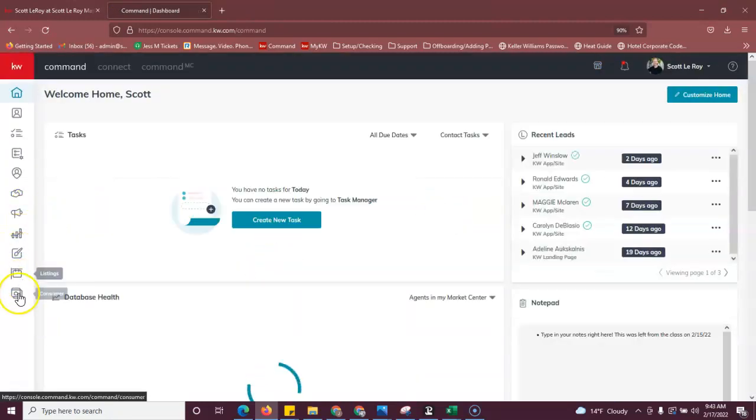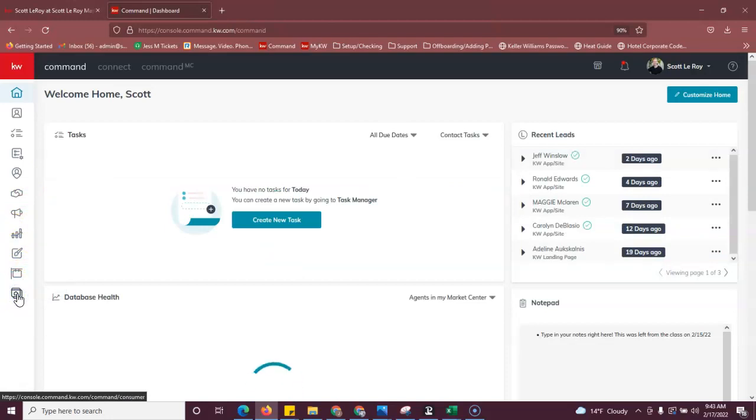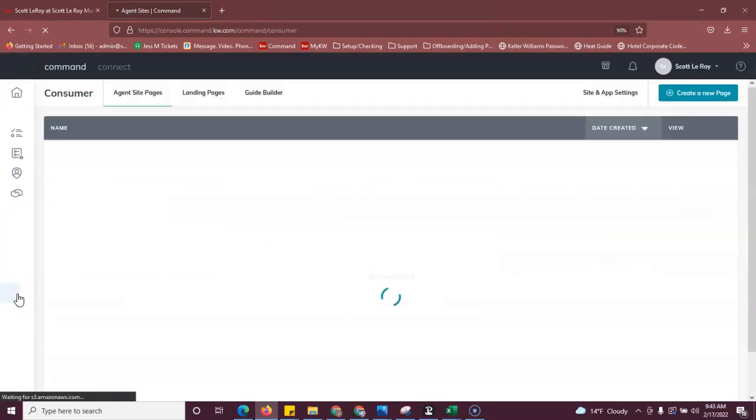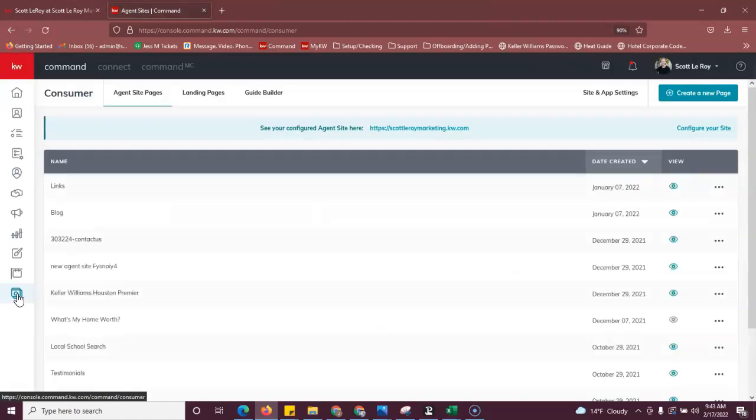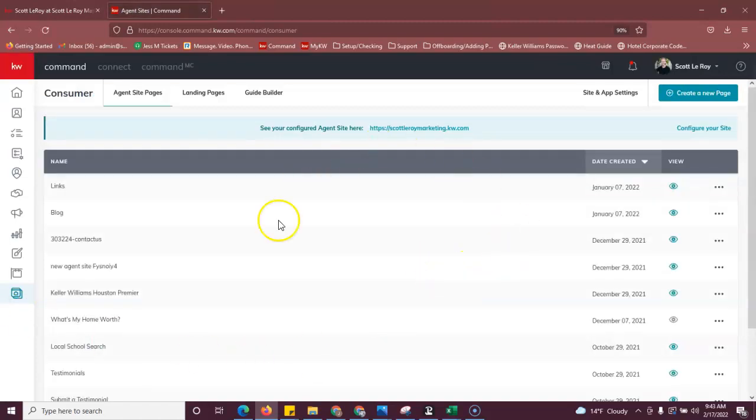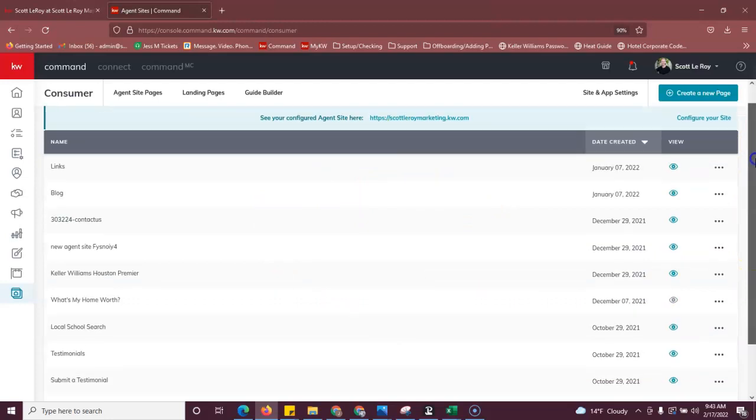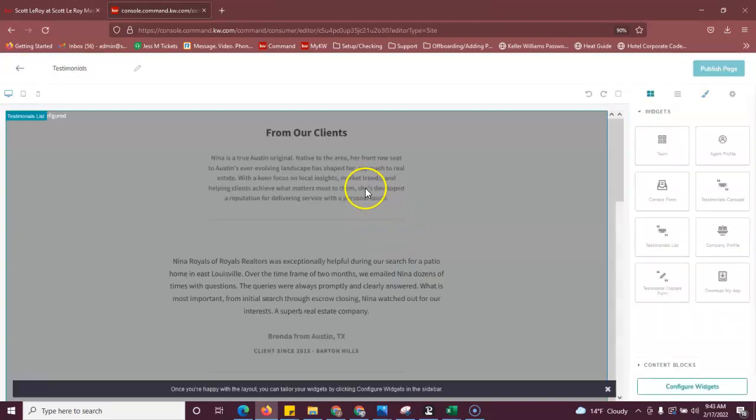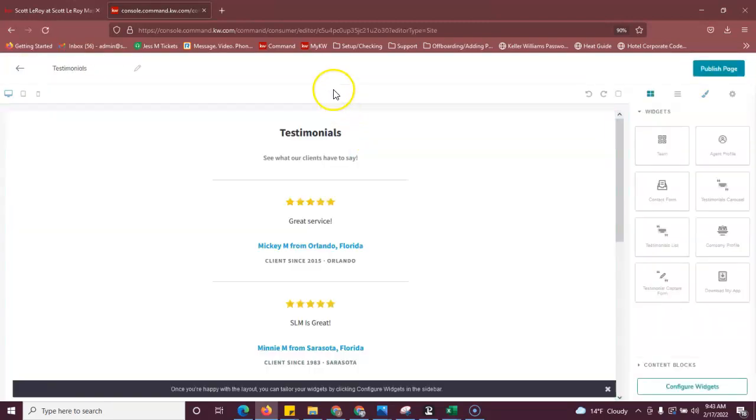We're going to go over to the left to the consumer applet and then you're going to want to find the testimonials page in this list. For me, it's right here. We'll click the three dots and click edit on the testimonials page.